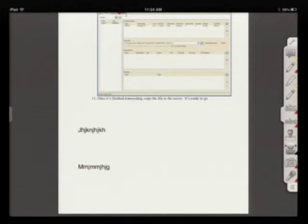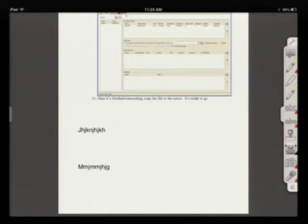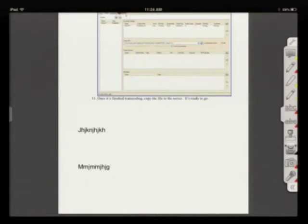Now, once you have finished grading the paper, you want to return it, of course, to the student. Now, returning it through Blackboard is clunky.